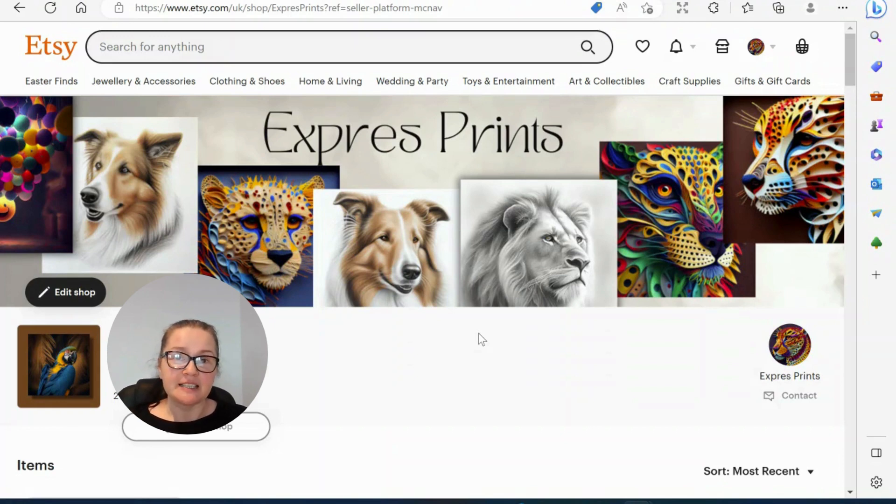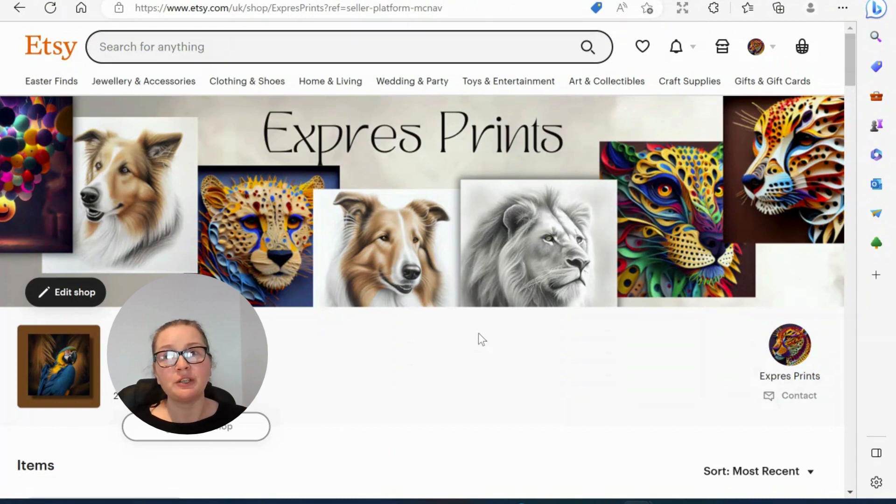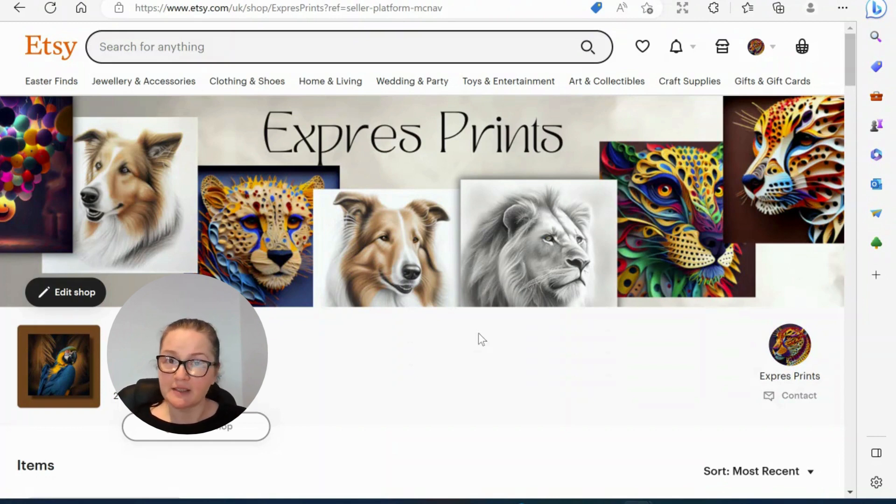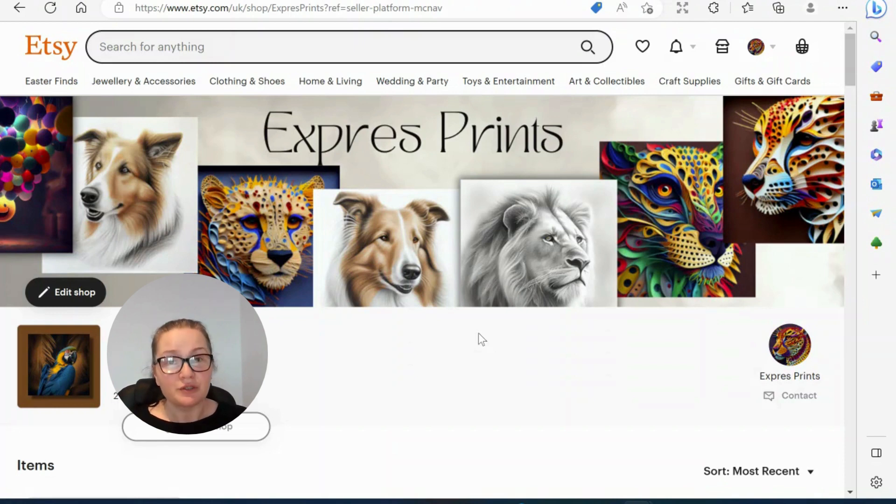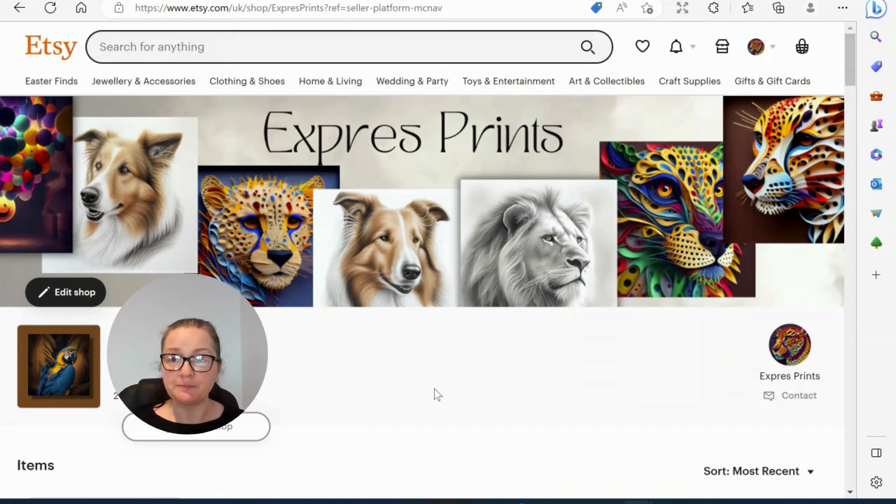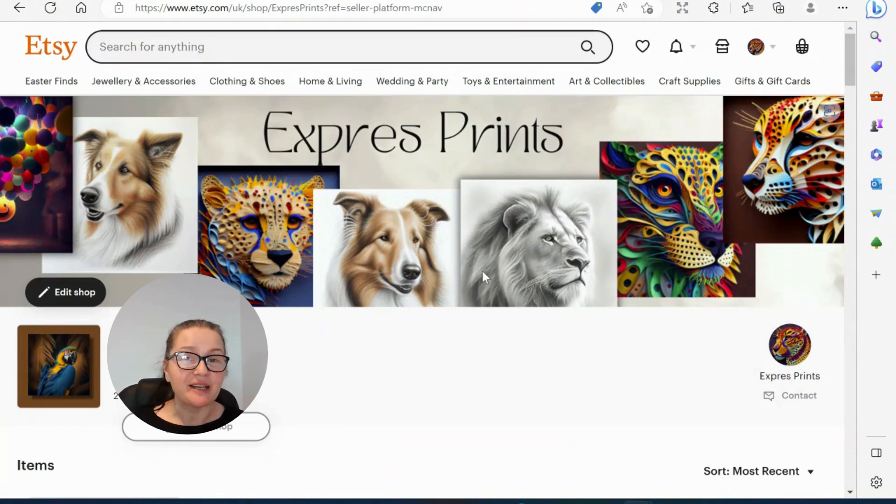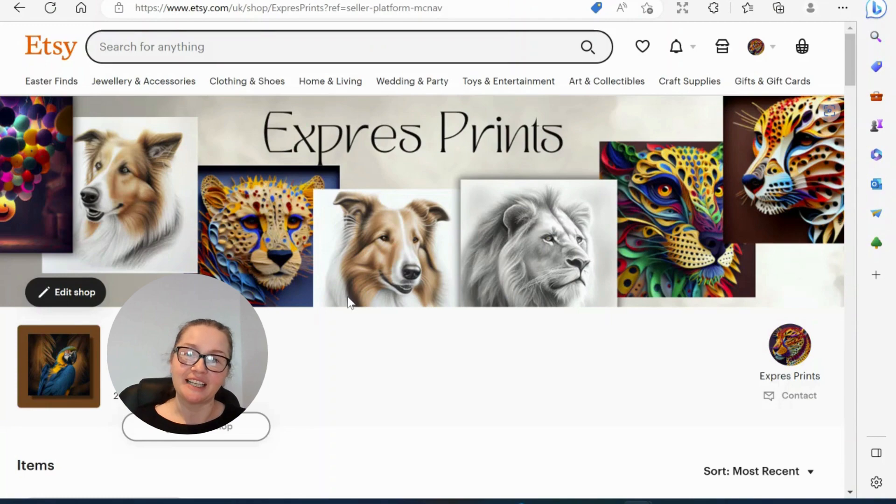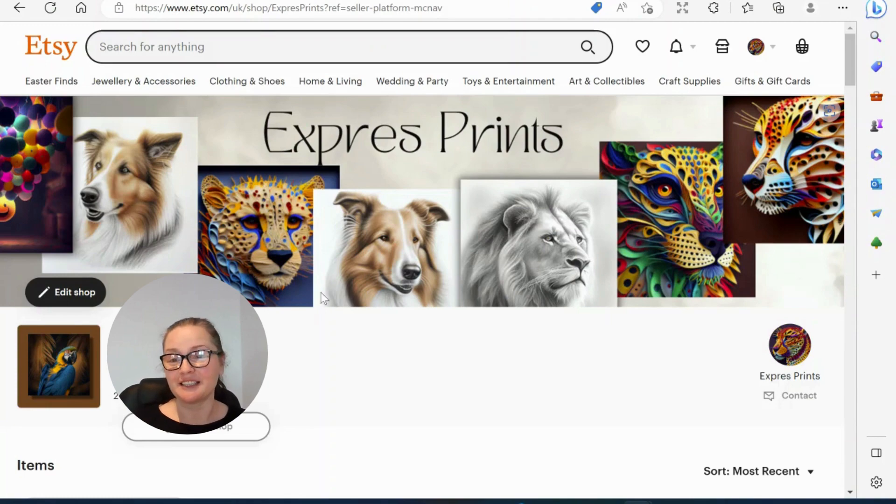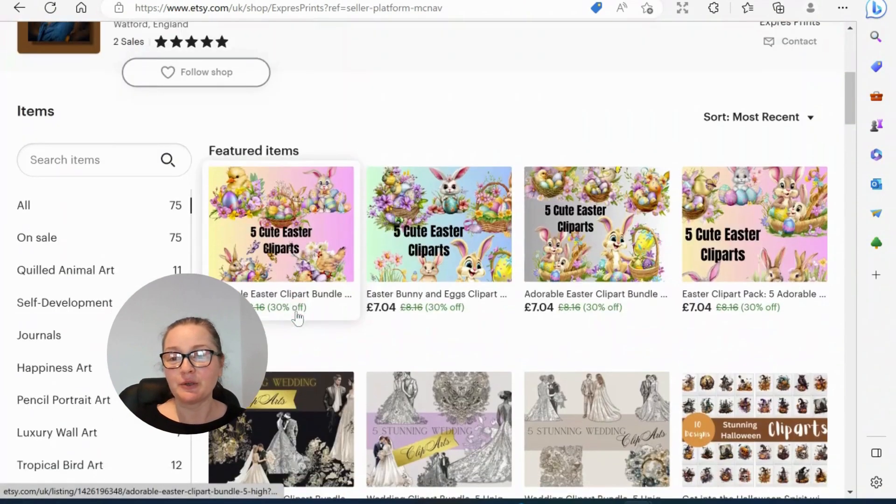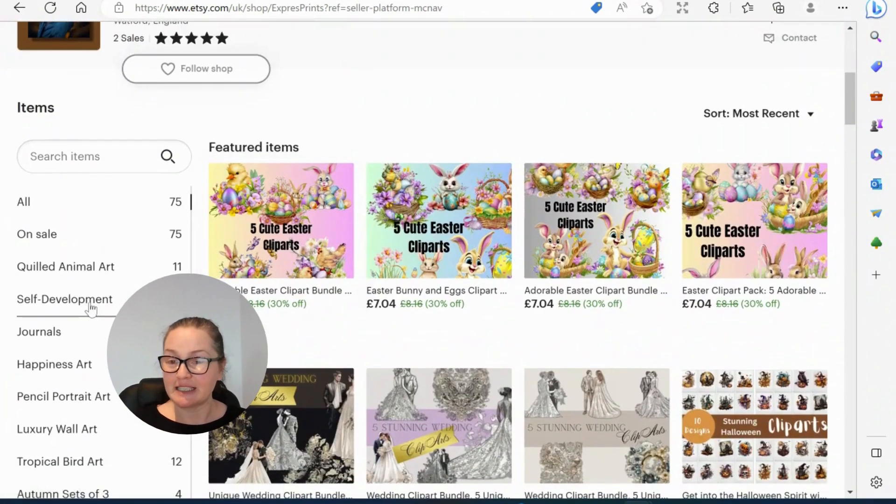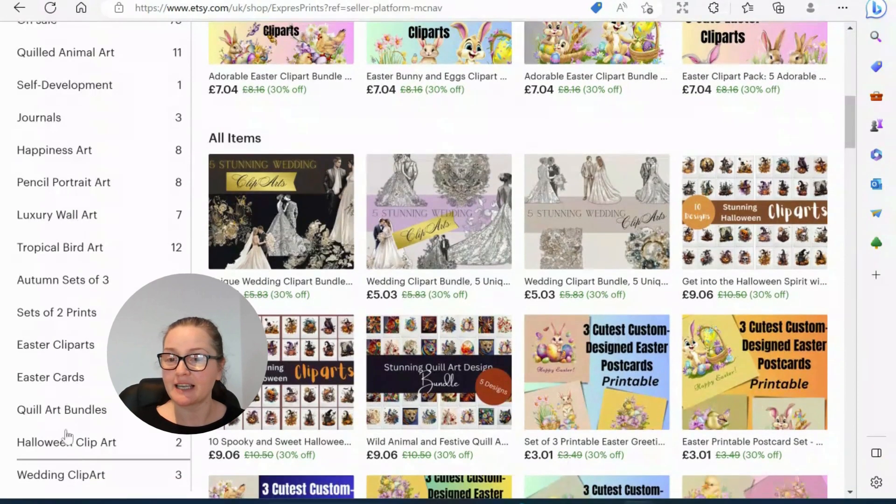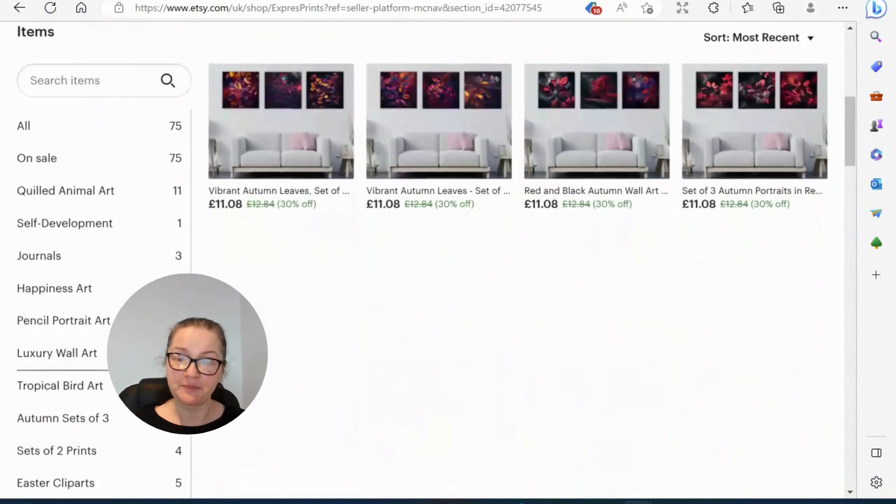So let's select our artwork first and I will show you step-by-step how to download your files and what to do next. My little store is Express Prints with one S and my name is Ivana, a Norwegian graphic designer. The store is separated into many categories. We're going to be looking at autumn sets of free. I love autumn.